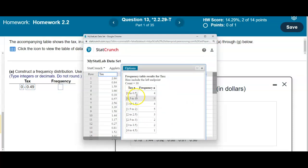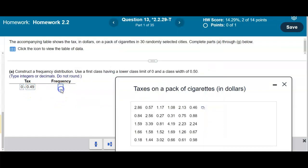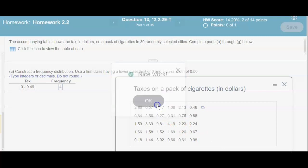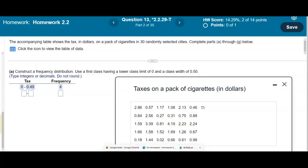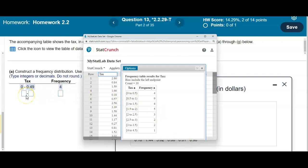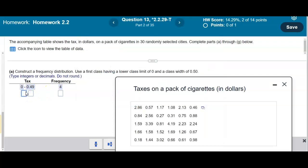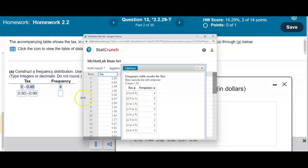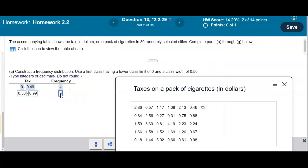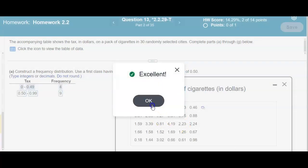The first class goes from 0 to 0.5, but in StatCrunch we don't repeat 0.5, so the upper limit is 0.49, giving a frequency of 4. The next class goes from 0.50 to 0.99, at two decimal places, and has a frequency of 9.